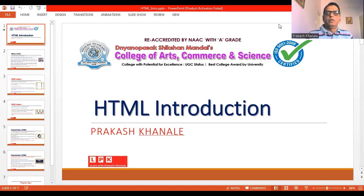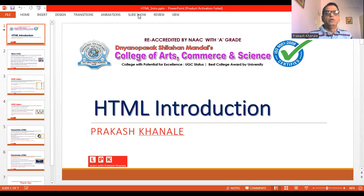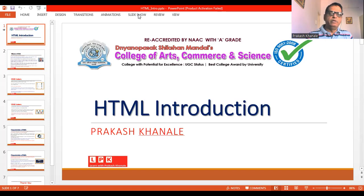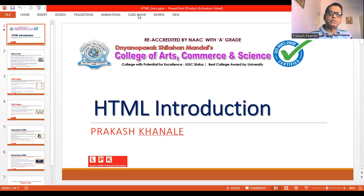Hello friends, welcome to the session on HTML. In this session, we will discuss what we mean by HTML, what are the features that are associated with HTML, and how HTML can be used in various applications.